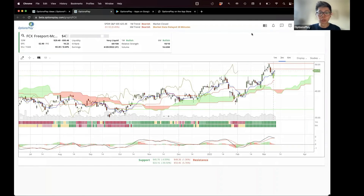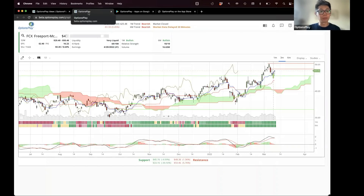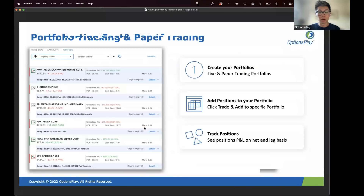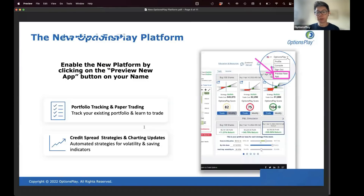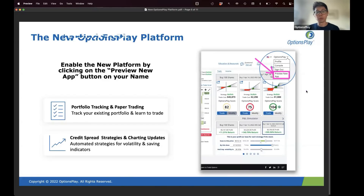All of this is included in your new enhanced platform. There's nothing you need to do other than enabling the platform — simply go to the old platform, click on your name in the upper right-hand corner, and select 'Preview New App.' There are a lot more features coming with this new platform.